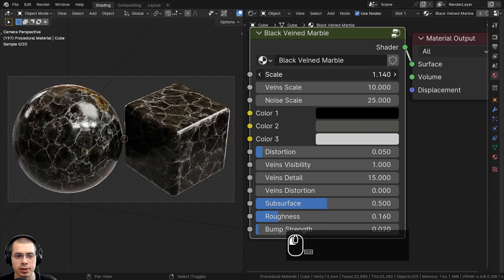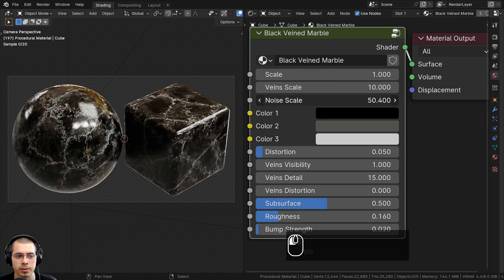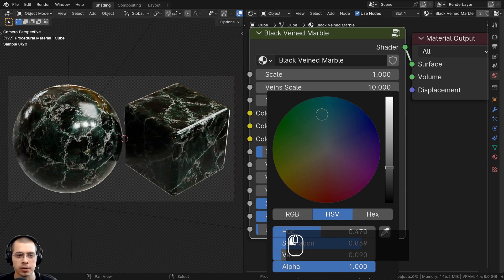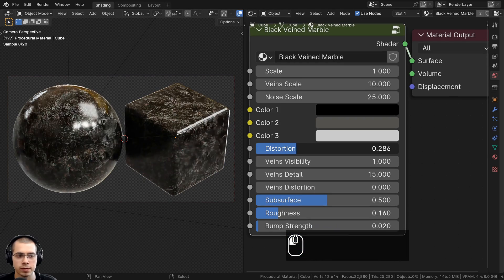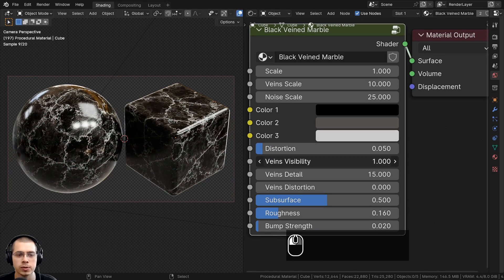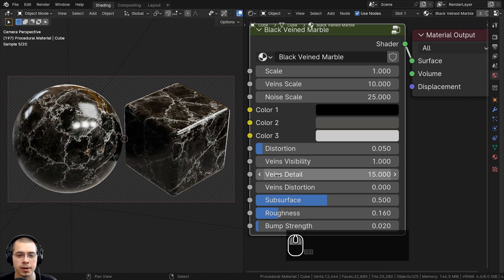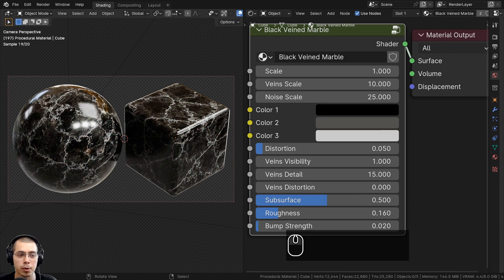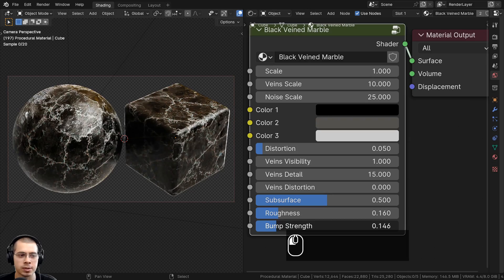There is a scale value so you can make the material bigger or smaller on your object. Then there is a vein scale so you can change the size of the veins, and there's also a noise scale. Then there are three different colors — color one is the default black, color two is a gray color in the middle, and color three is the veins color. There's a distortion value, veins visibility to show more or fewer veins, veins detail amount, veins distortion, and subsurface scattering since marble allows a little bit of light through. You can also change the roughness and the bump strength.